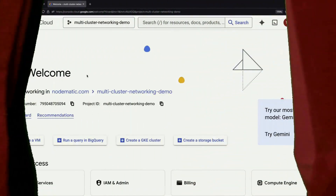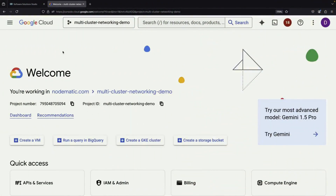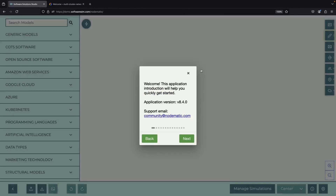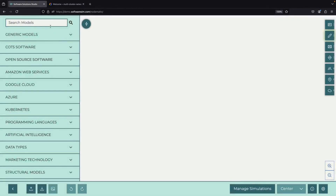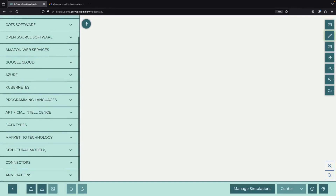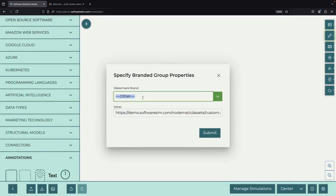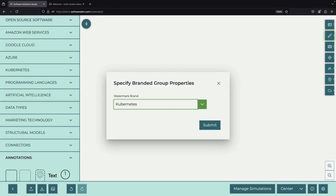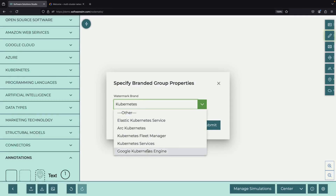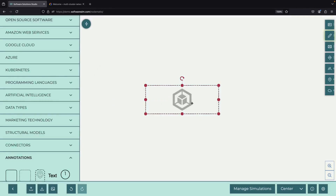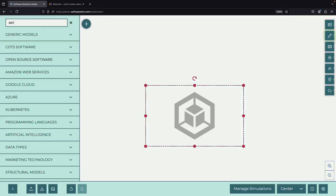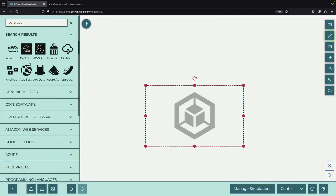Welcome to this journey into multi-cluster networking in Google Kubernetes Engine, also known as GKE. GKE is Google's managed platform for running Kubernetes, a system that helps manage containerized applications. We'll explore both the basic concepts and show you how to set everything up step by step.